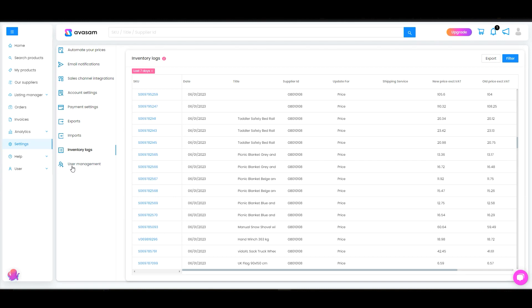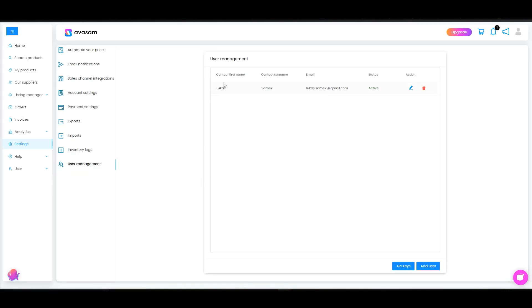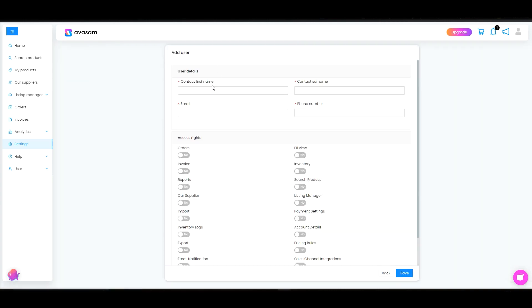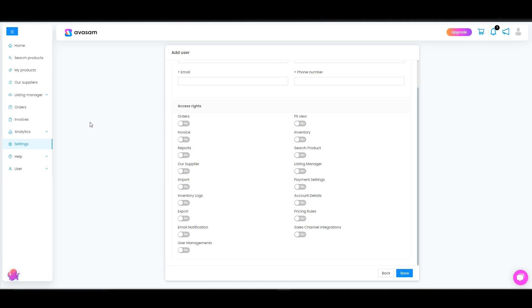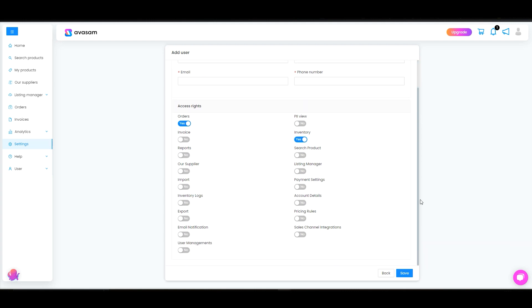And then next one we've got the user management. So you are the main user when you create your account and then you are also able to add multiple different users. You would need to fill their contact name, surname, email address and phone number and also select the access right you want to give them. So if you just want them to go to your orders page and see the inventory, fill the details in here and then save and this new user would receive a verification email to create their own login details.